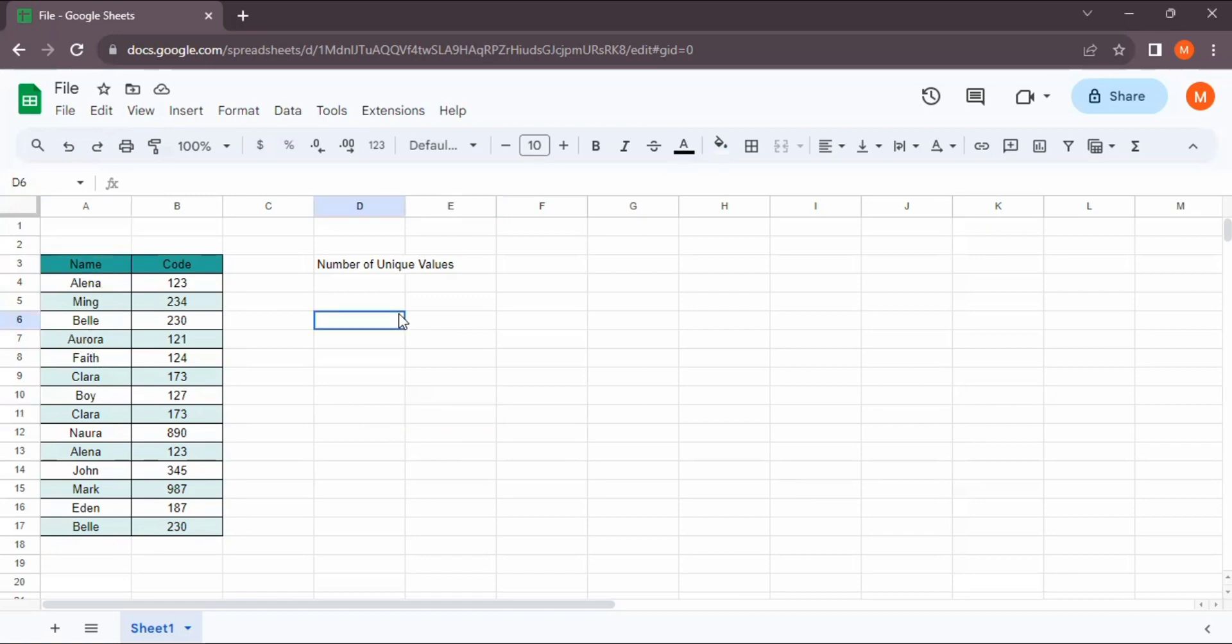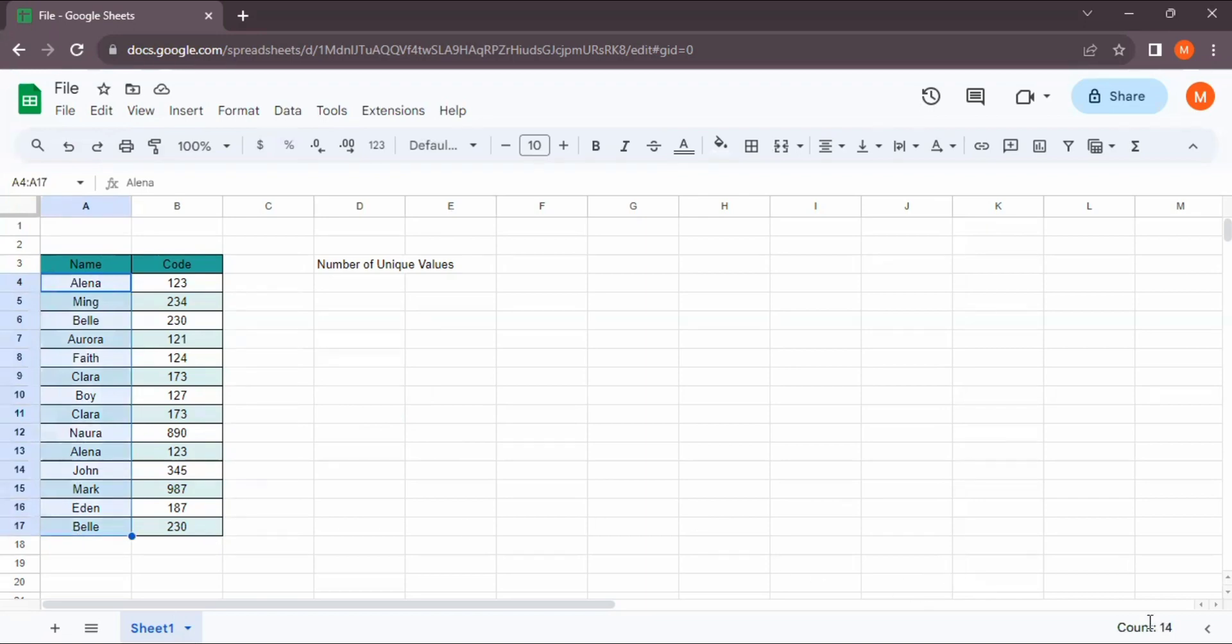Before we count the number of unique values, let's see how many values are in the name column. The total number of values are 14.